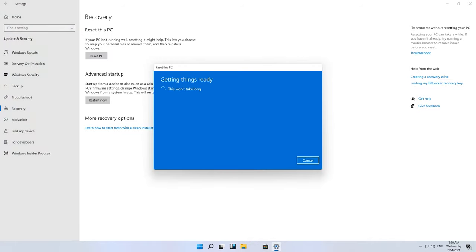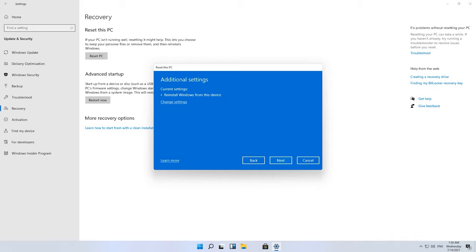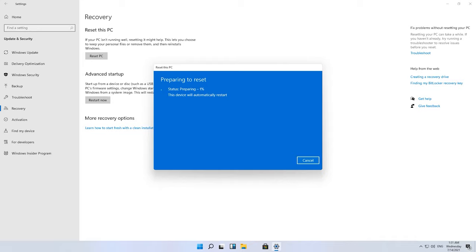But if you want a brand new start, hit Remove Everything. Now choose how the system should be reset. Select Local Reinstall and click Next. You will see a warning saying your computer is ready for resetting and explaining the consequences. Click Reset to confirm your decision. The resetting process will begin and the computer will restart several times, so just wait until everything is over.